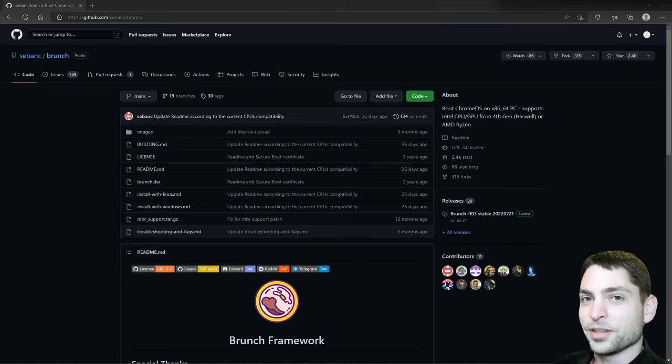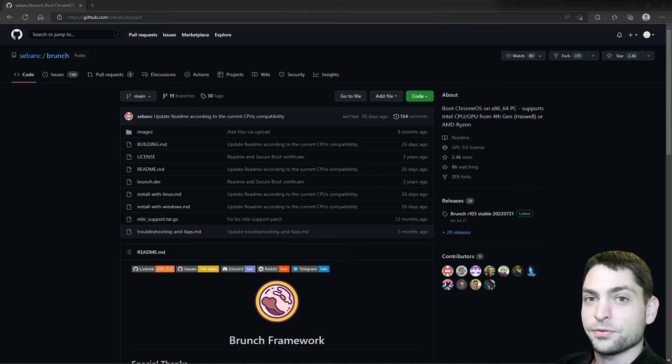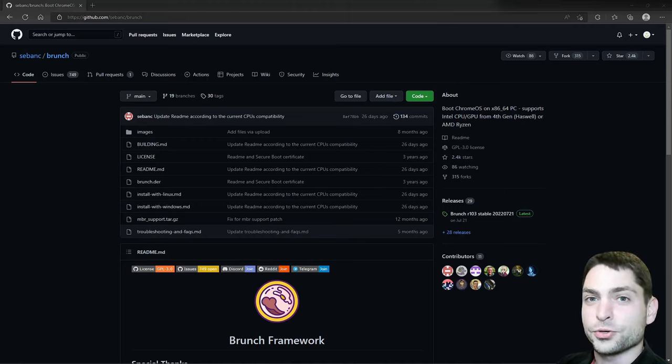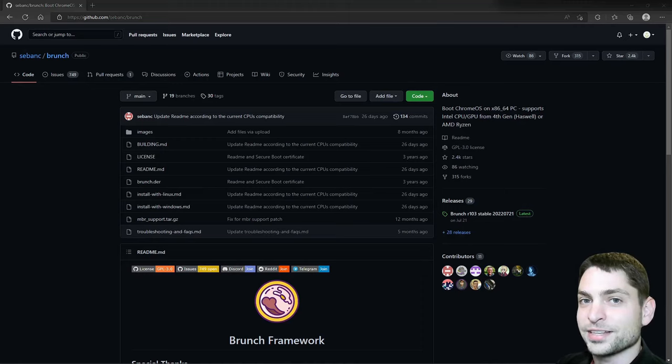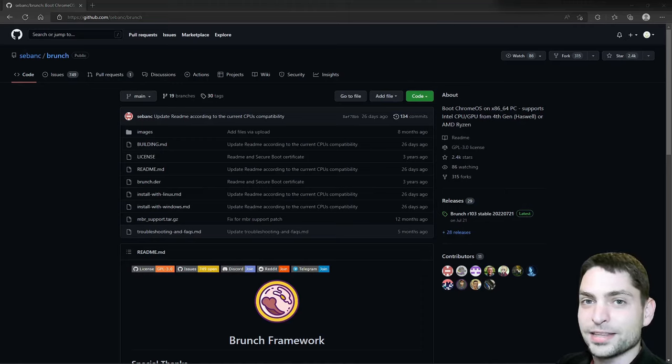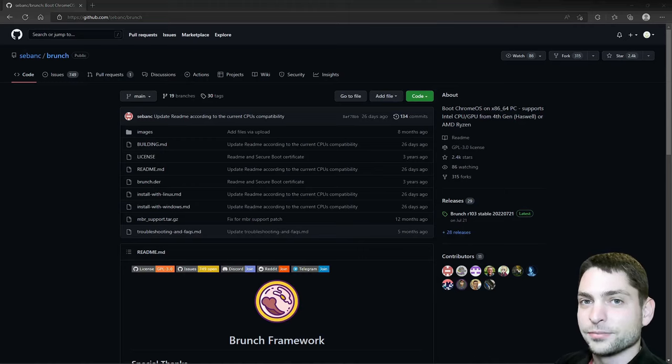But before we start, welcome to the channel! Here you can find everything about Linux, Docker, game dev or software development in general, or short, Agile DevArt. If you like that kind of content, then give a like, subscribe and hit the bell icon to get notified when I release new videos.